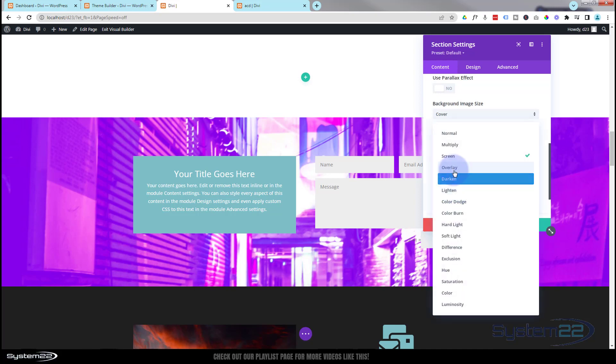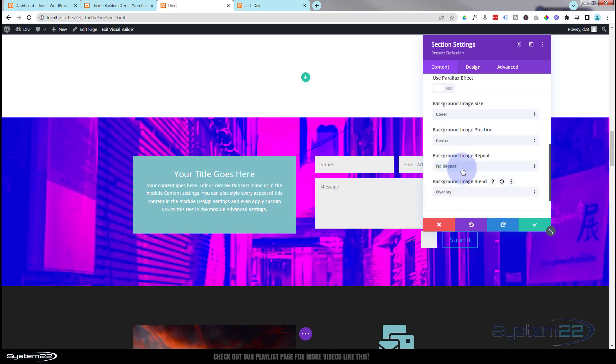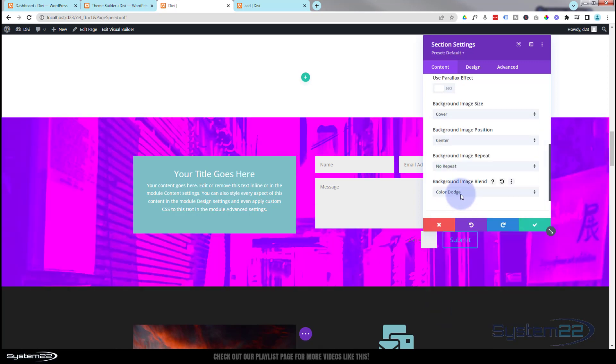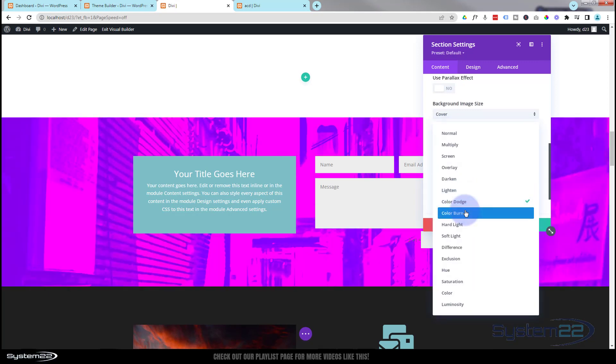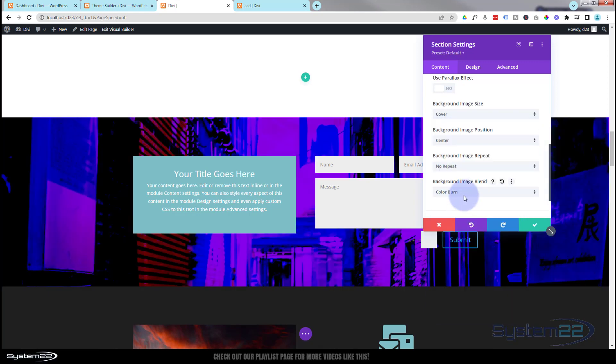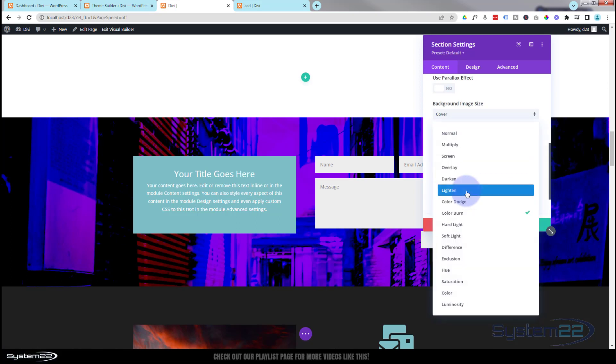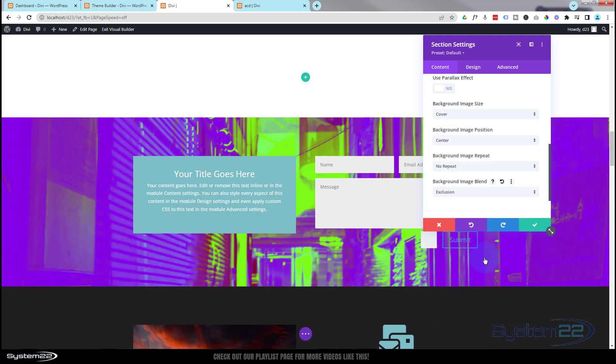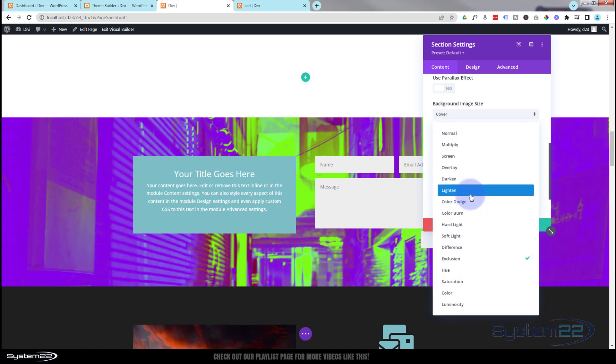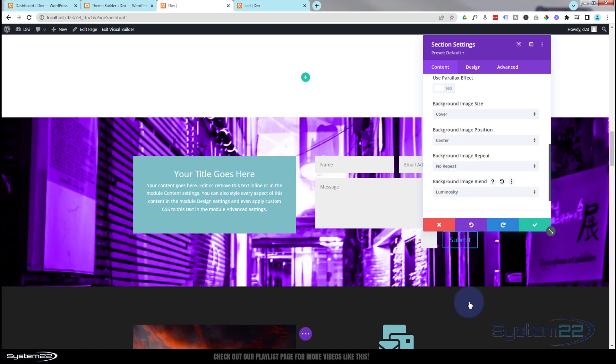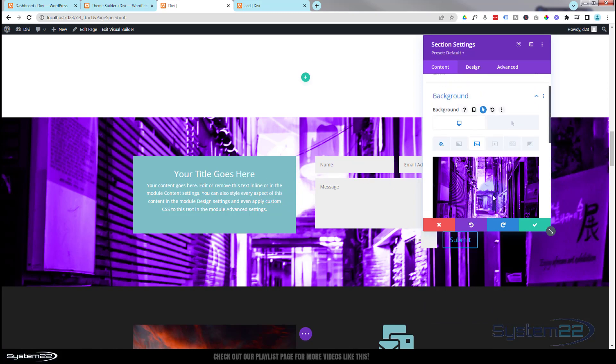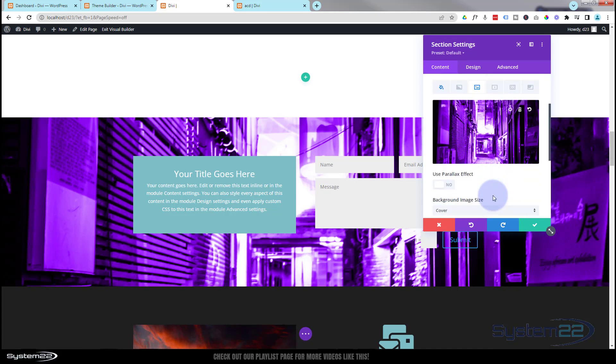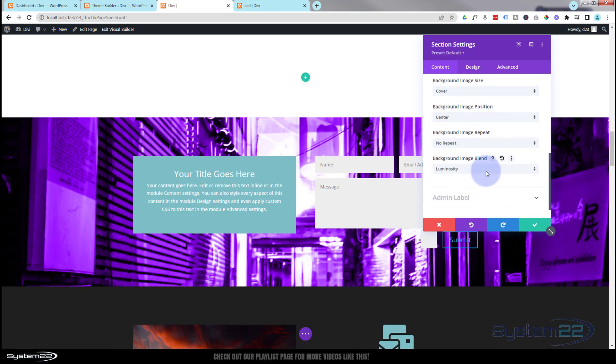Color burn - you get the idea. There's some fantastic ones. Exclusion and luminosity I use quite often on images, so that gives you a lot of options right there.